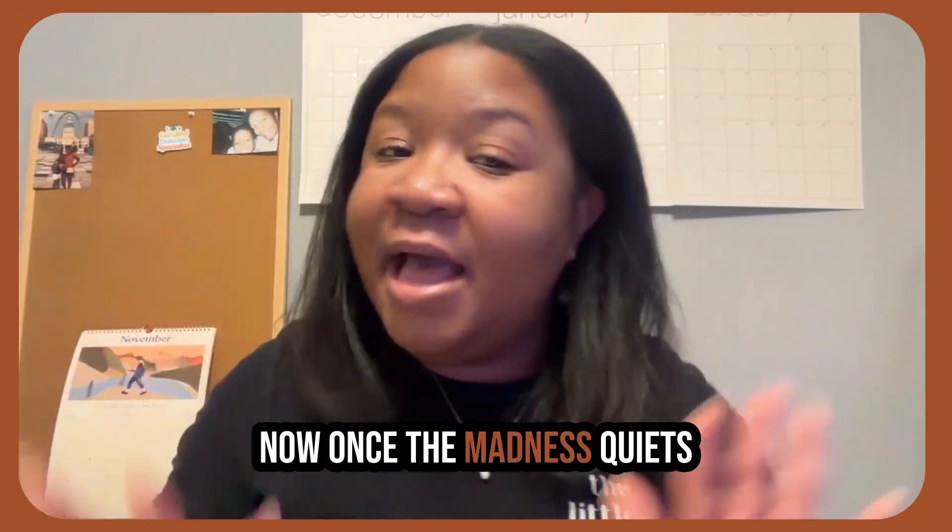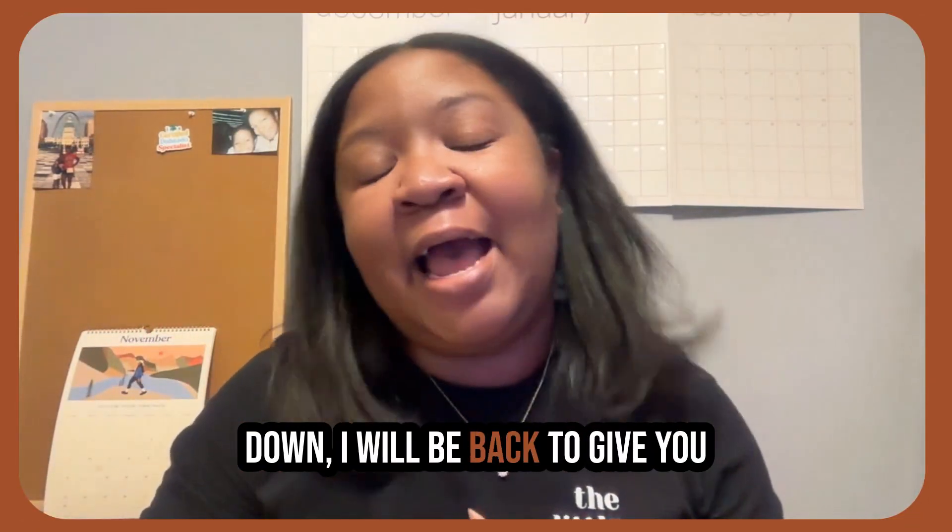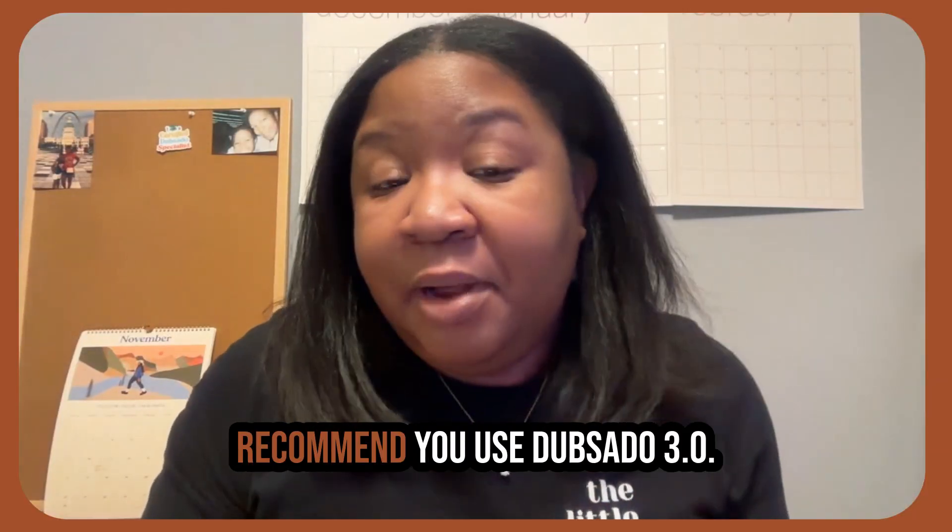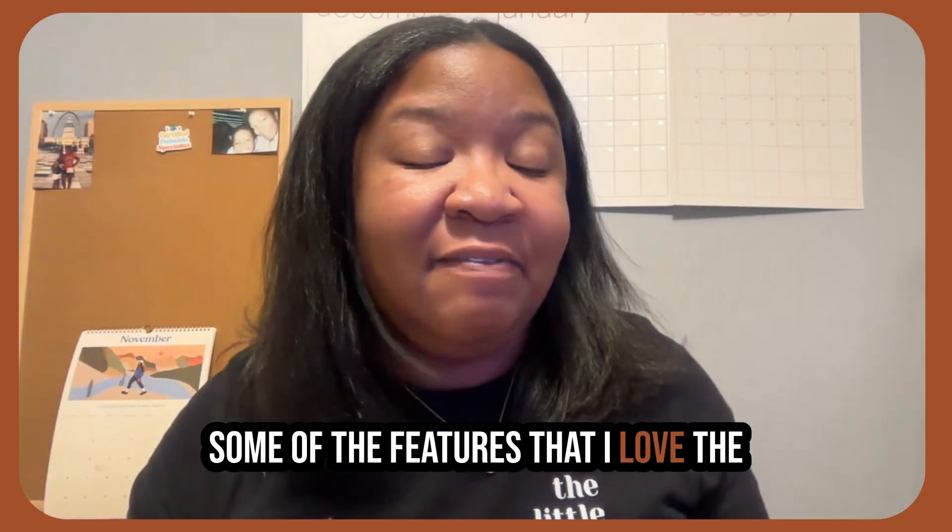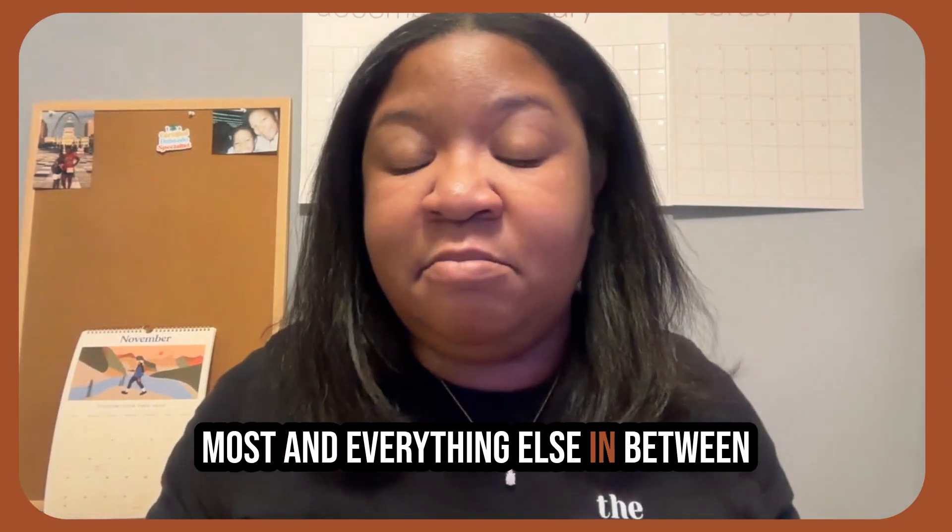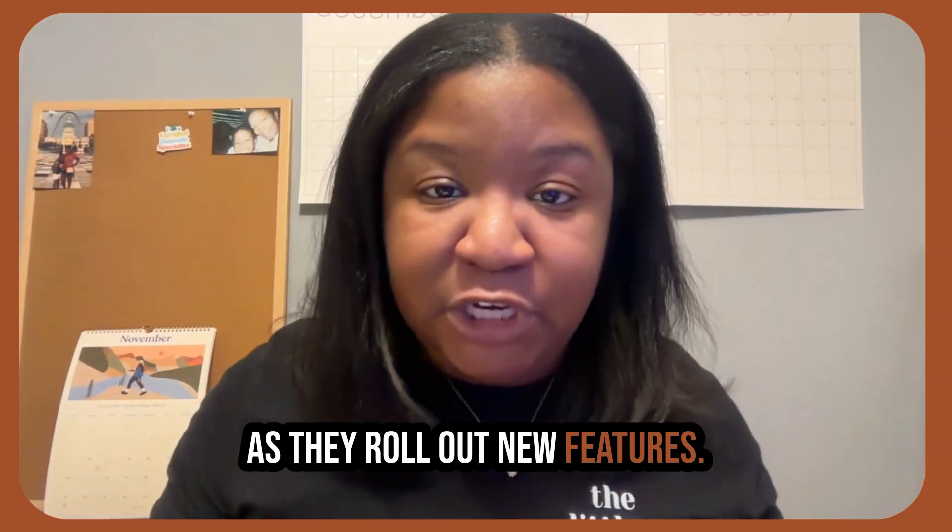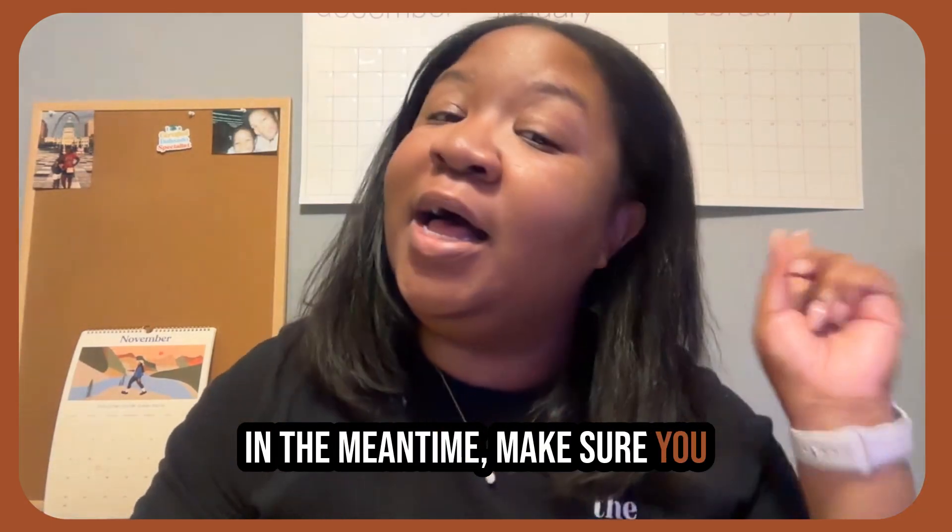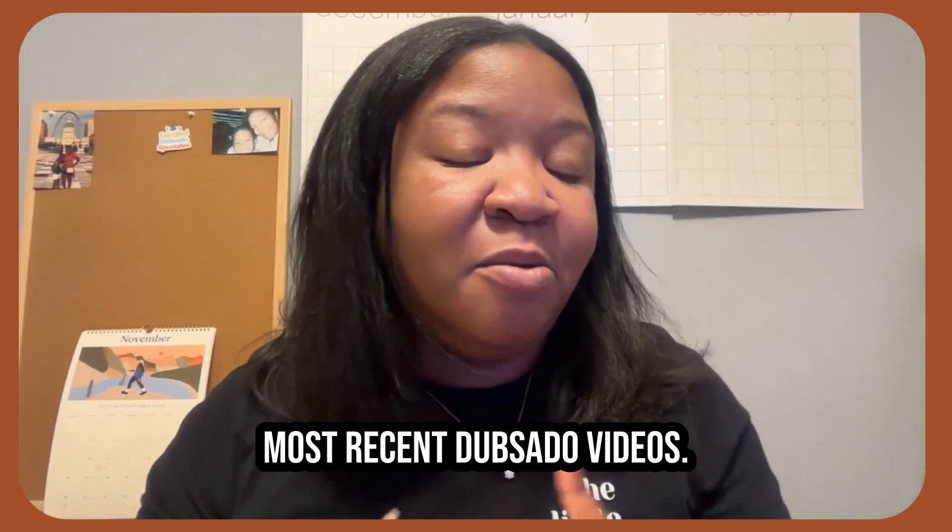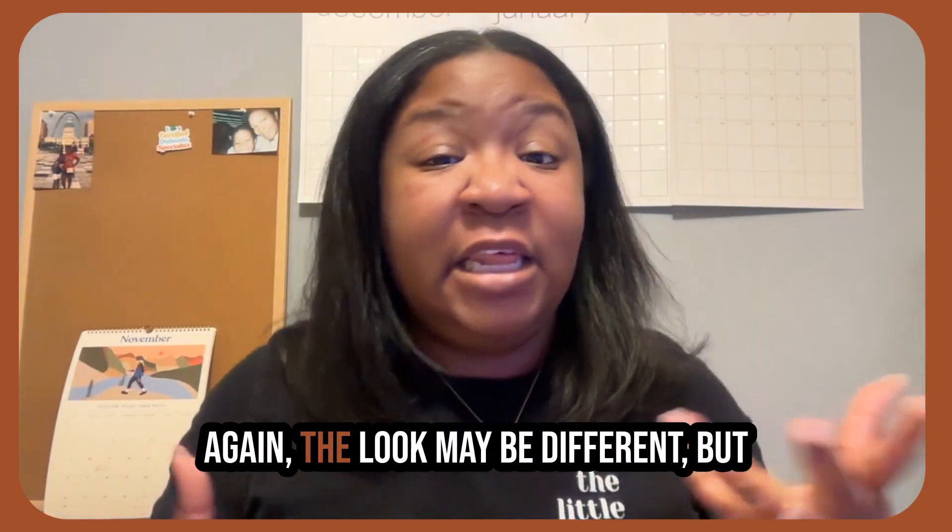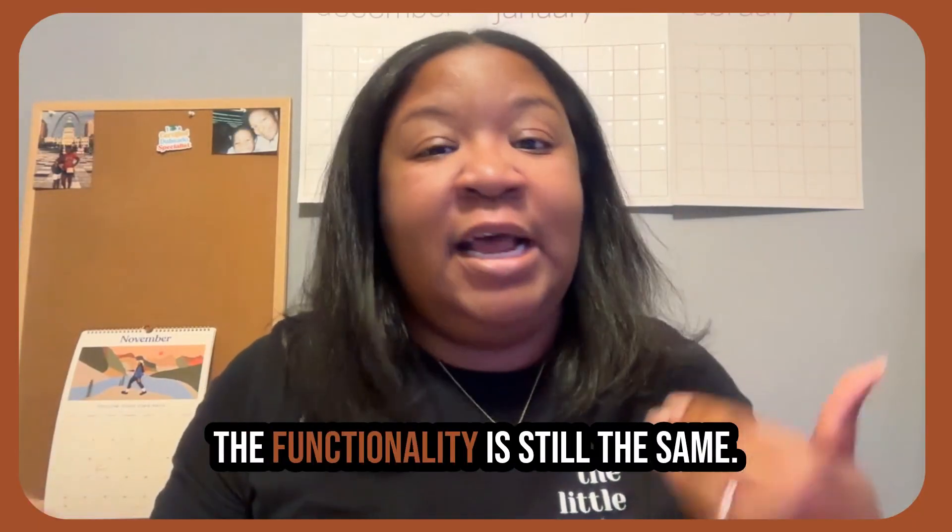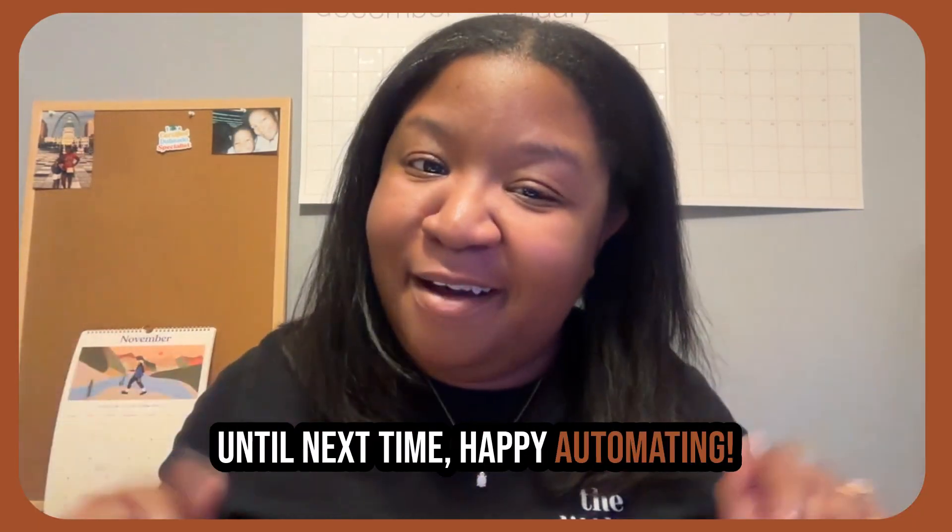Now, once the madness quiets down, I will be back to give you guys a quick series around how I recommend you use DubSado 3.0, some of the features that I love the most, and everything else in between as they roll out new features. In the meantime, make sure you like and subscribe this channel. Check out some of my other most recent DubSado videos. Again, the look may be different, but the functionality is still the same. Until next time, happy automating.